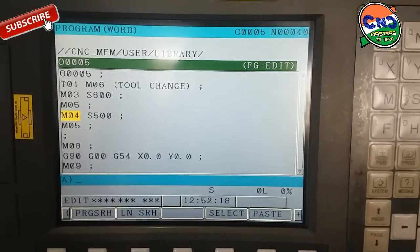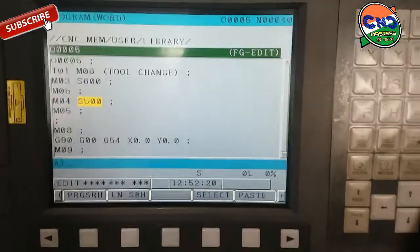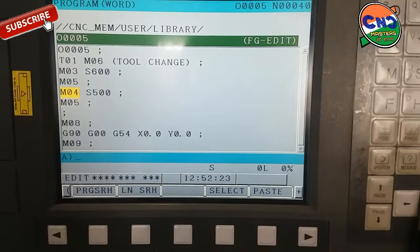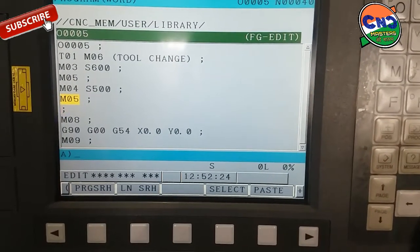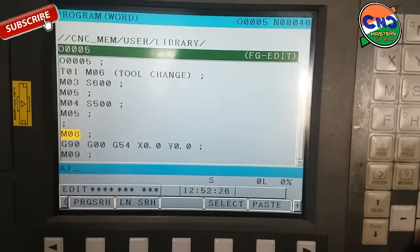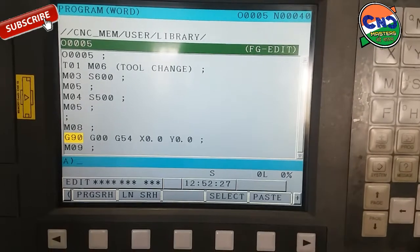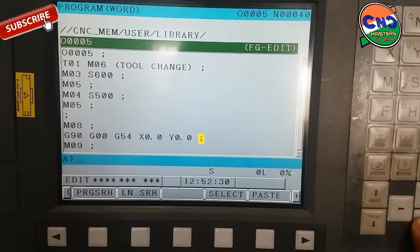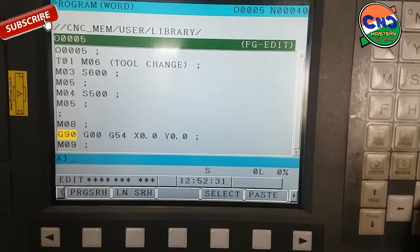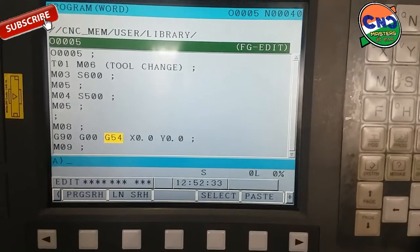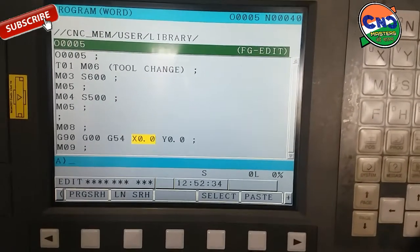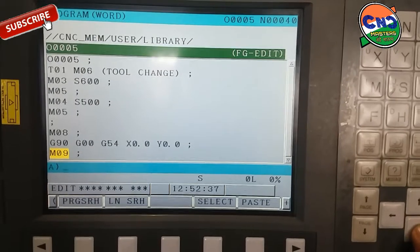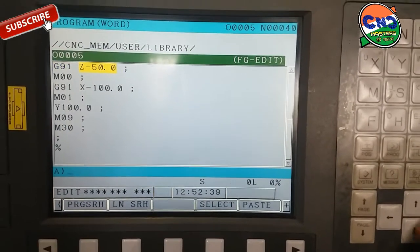M04 is spindle start in counter-clockwise direction with 500 RPM. M05 is again spindle stop. M08 is coolant on command. G90 G0 G54 X0 Y0 is the work piece coordinate position. M09 is the coolant stop command.